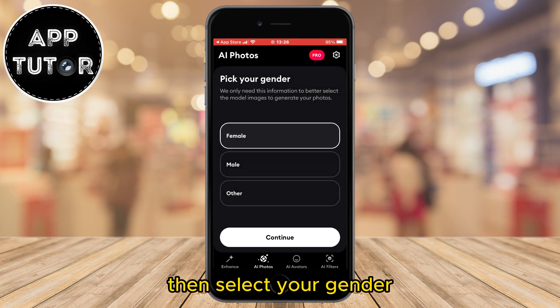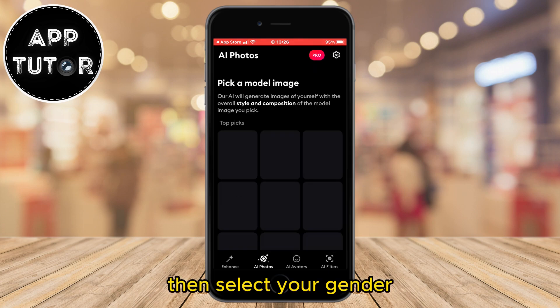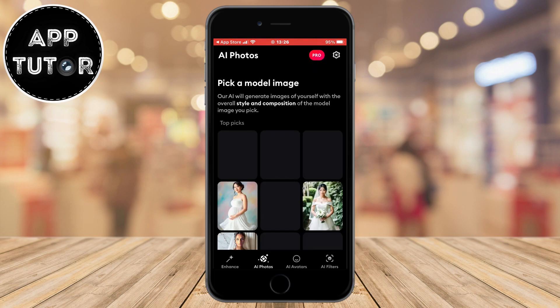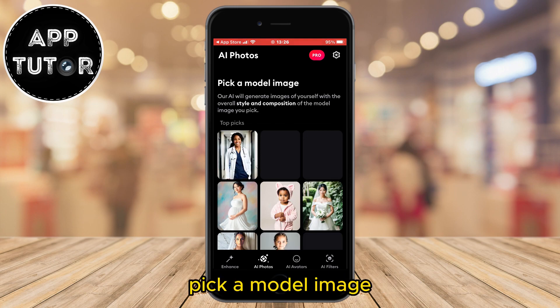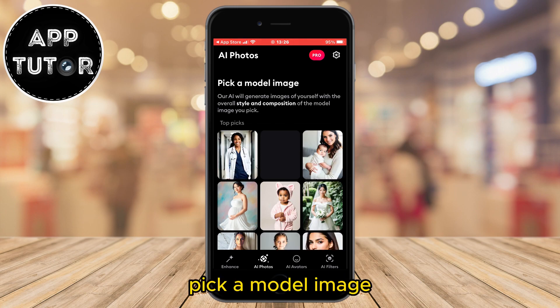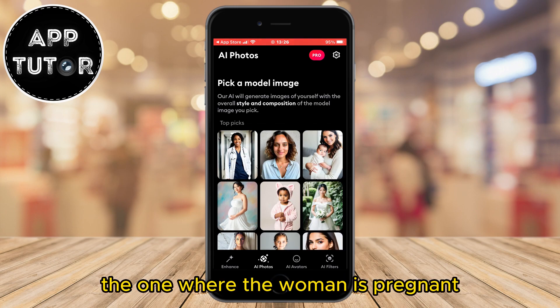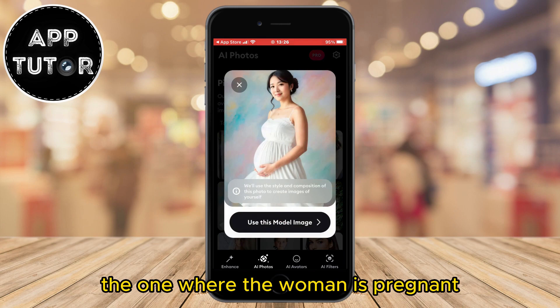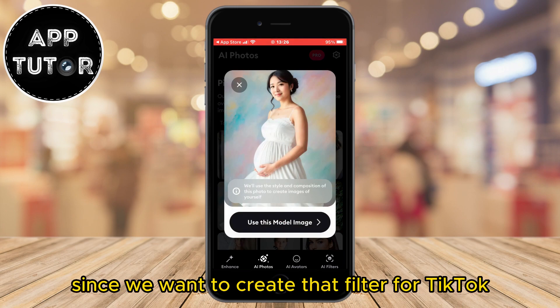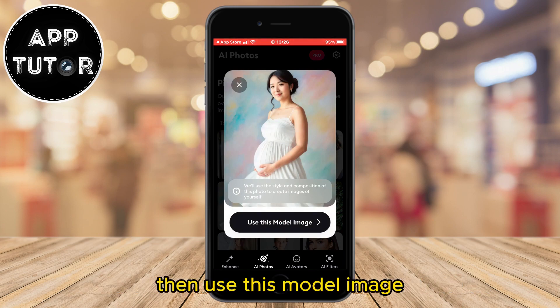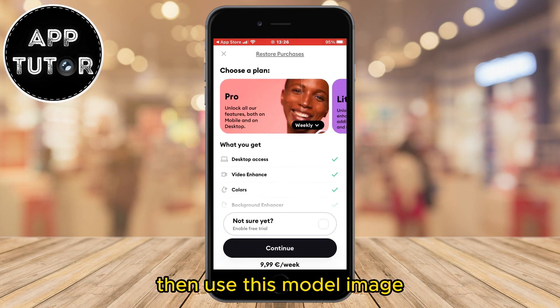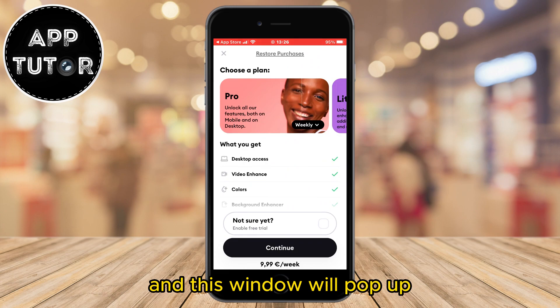Then continue and select your gender. Now we'll get to the page where it says pick a model image. You want to select the one where the woman is pregnant since we want to create that filter for TikTok. Then use this model image and a window will pop up.